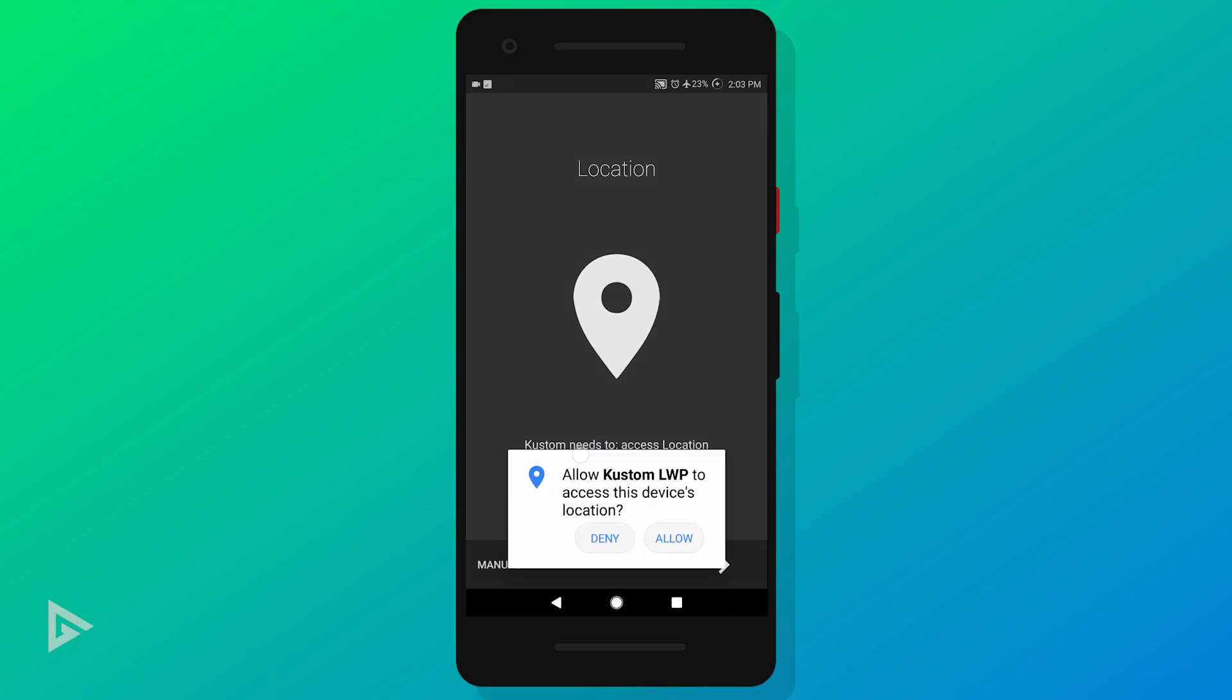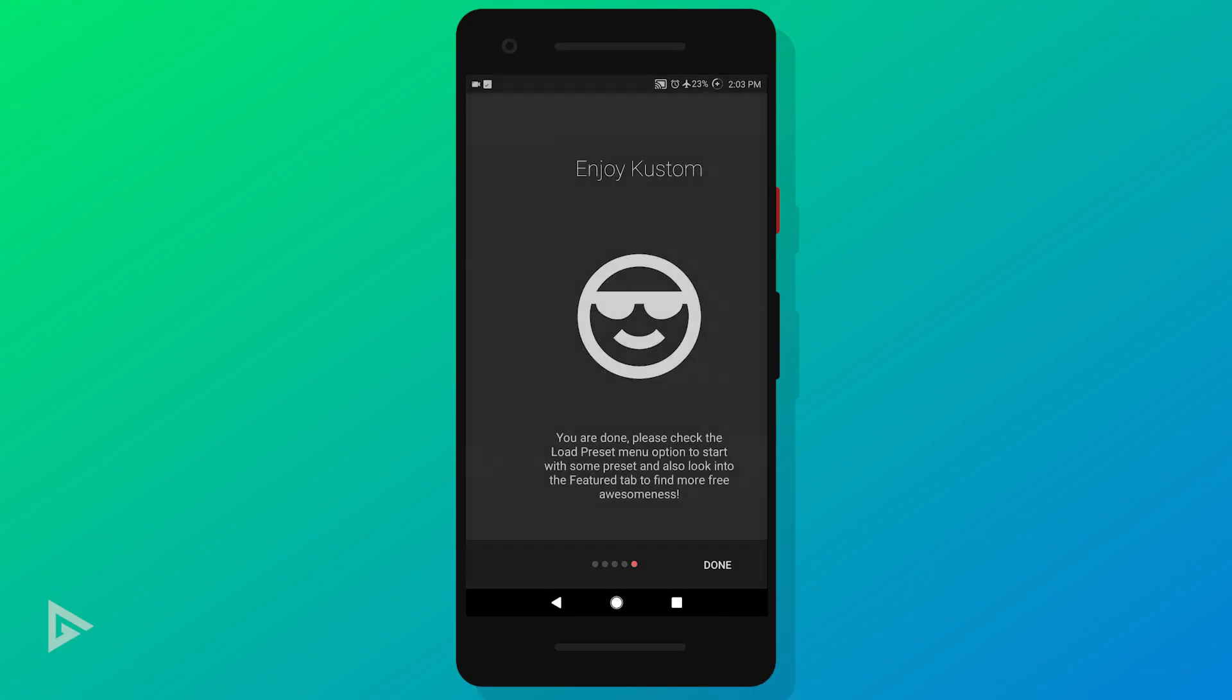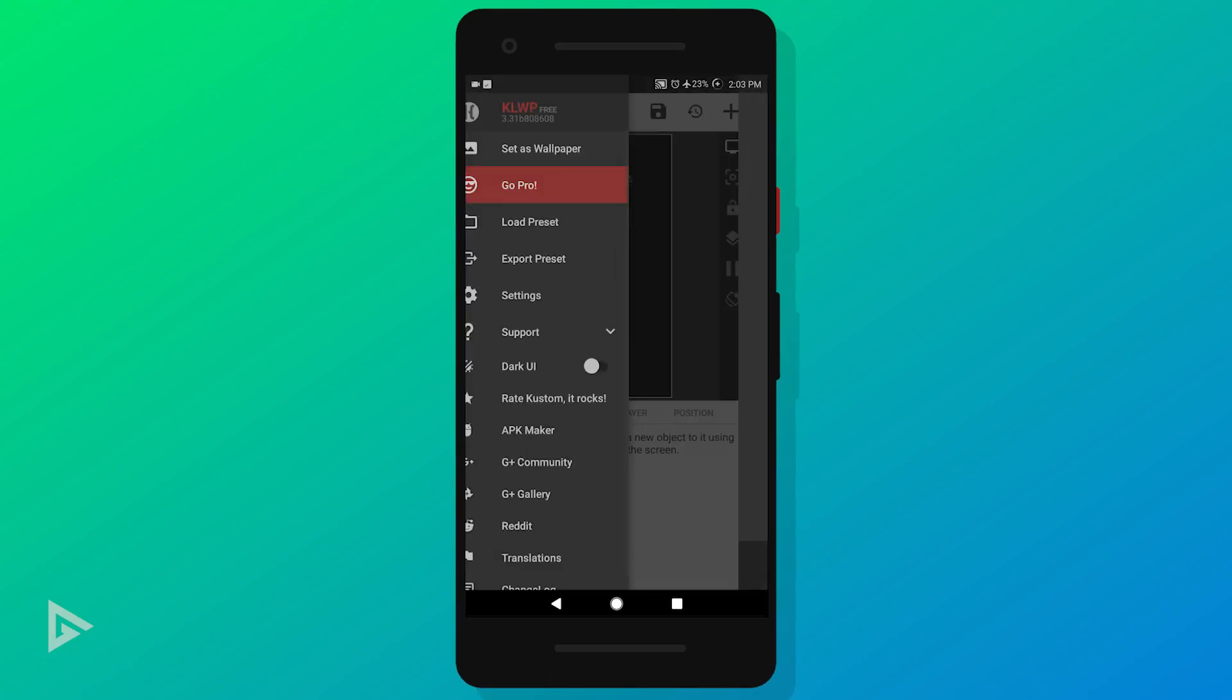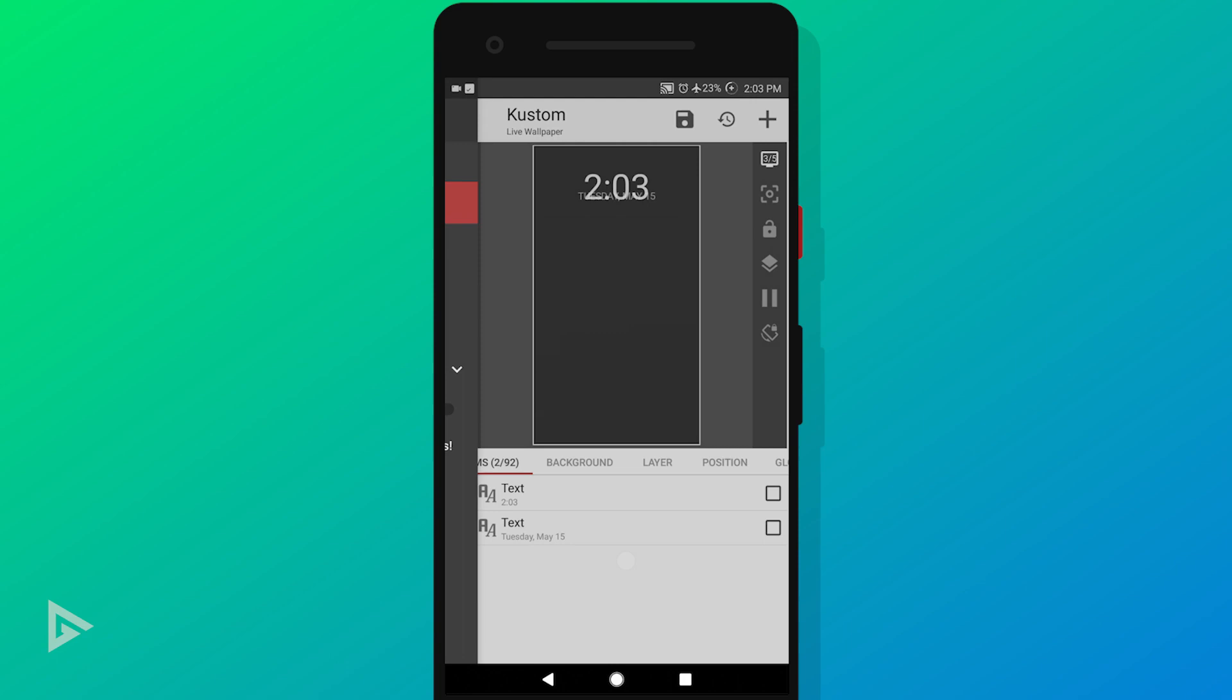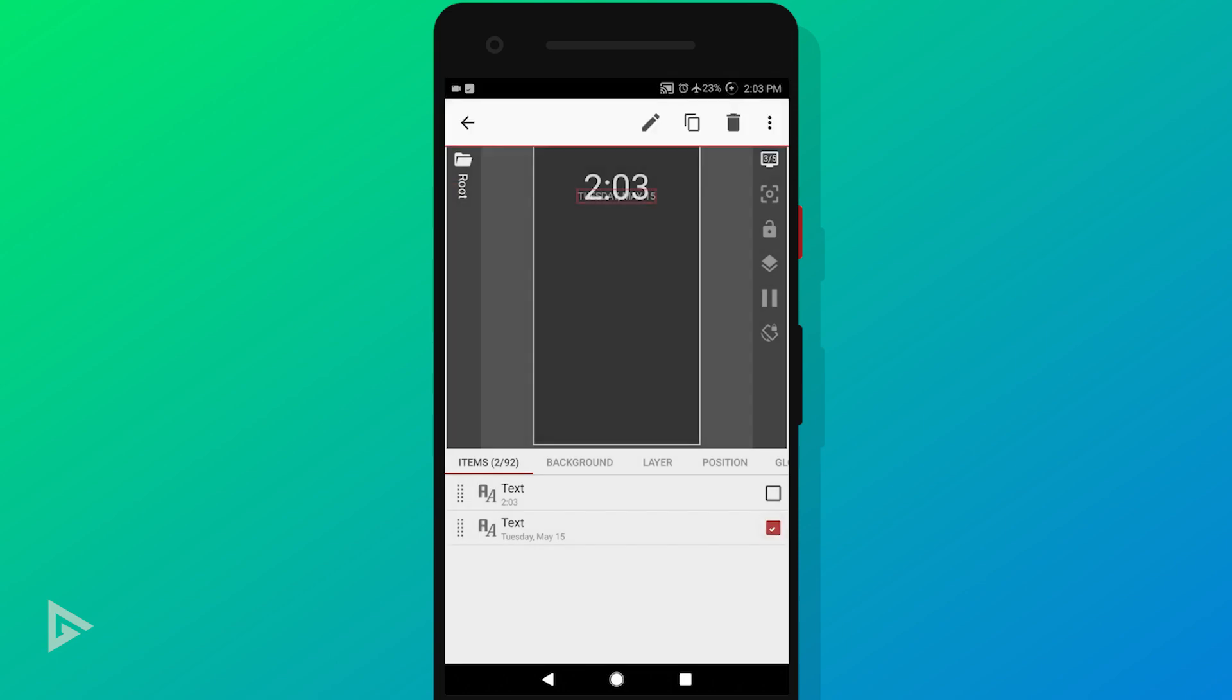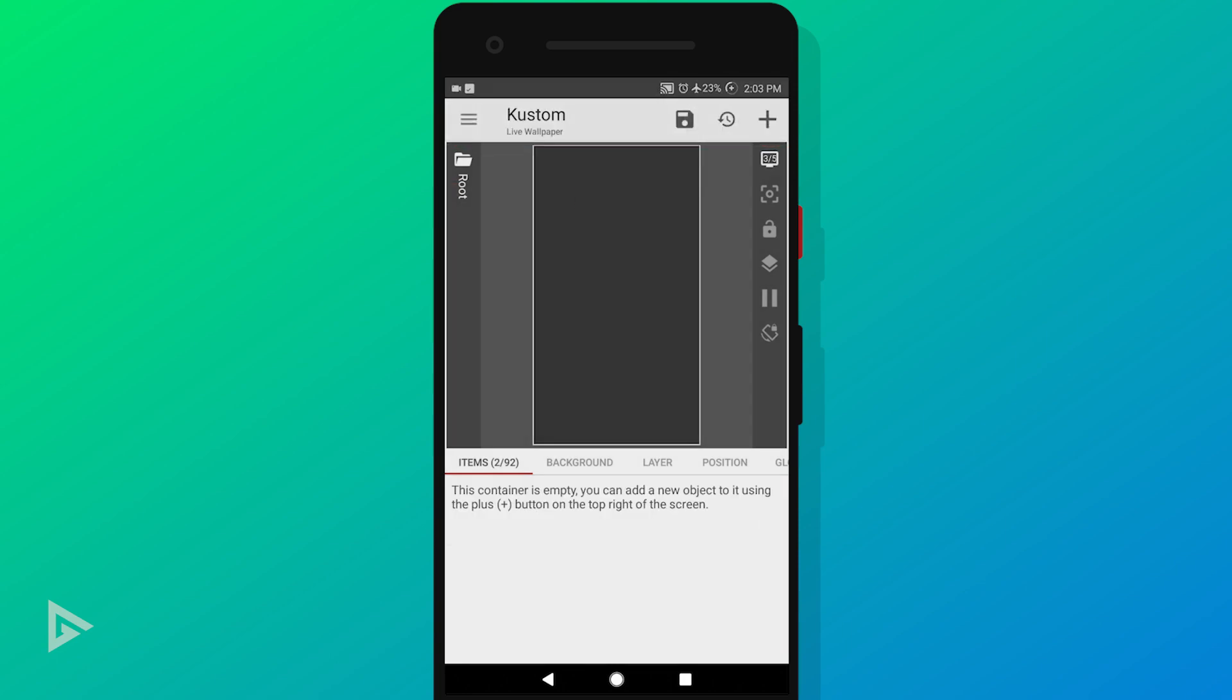Open up KLWP and go through the splash screen. First, let's set up our screen count.